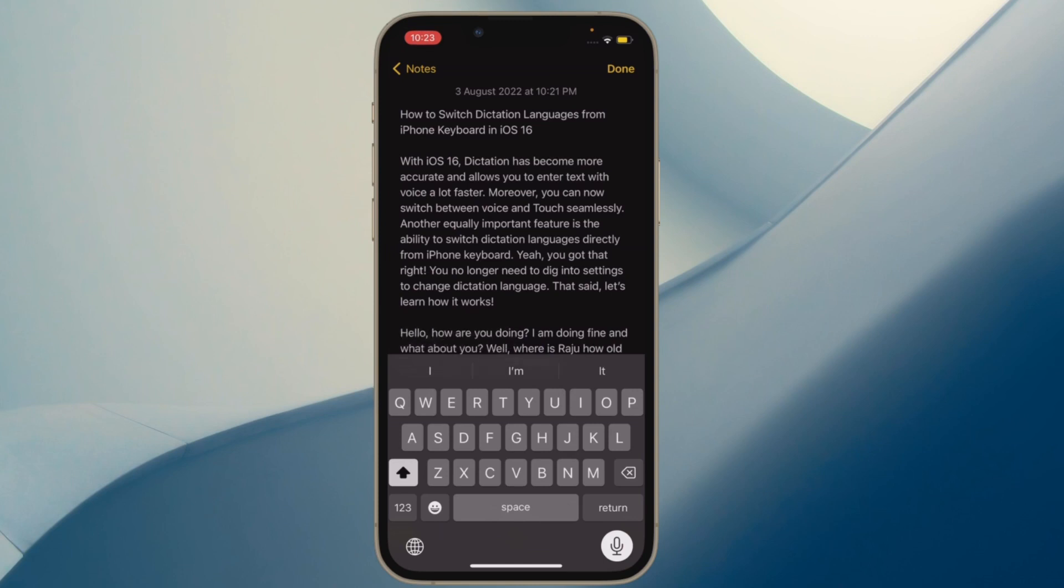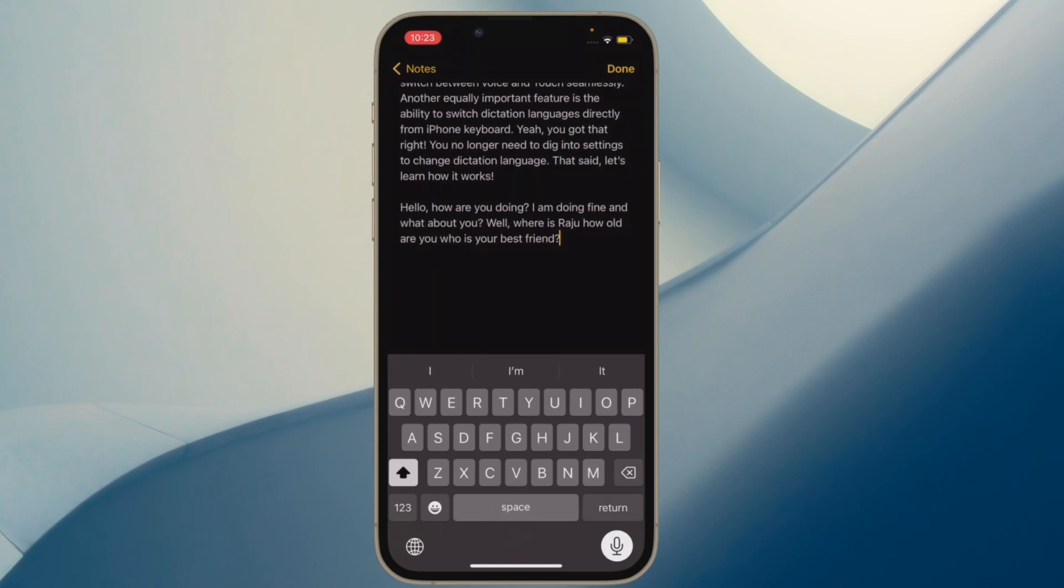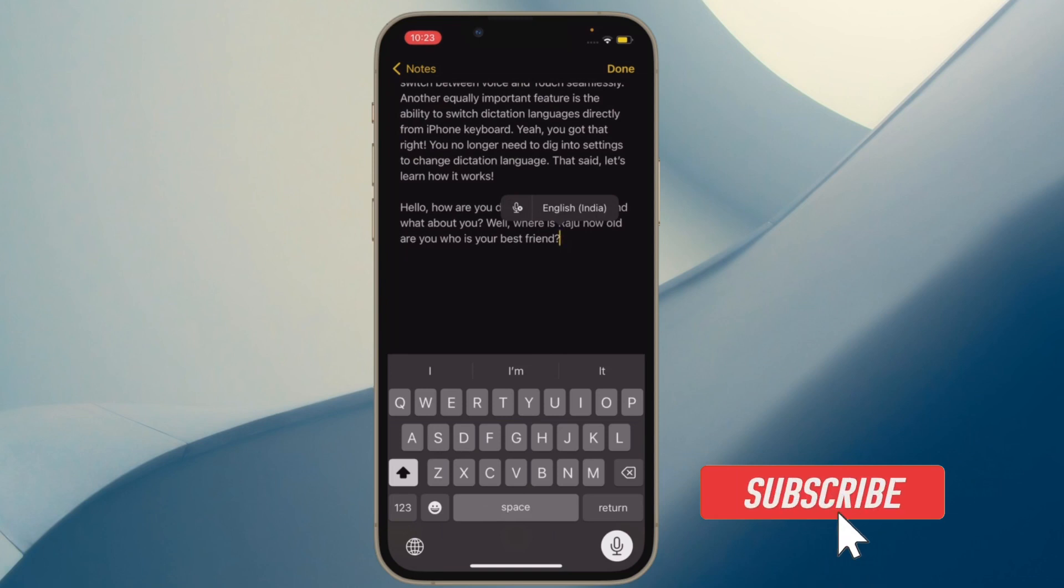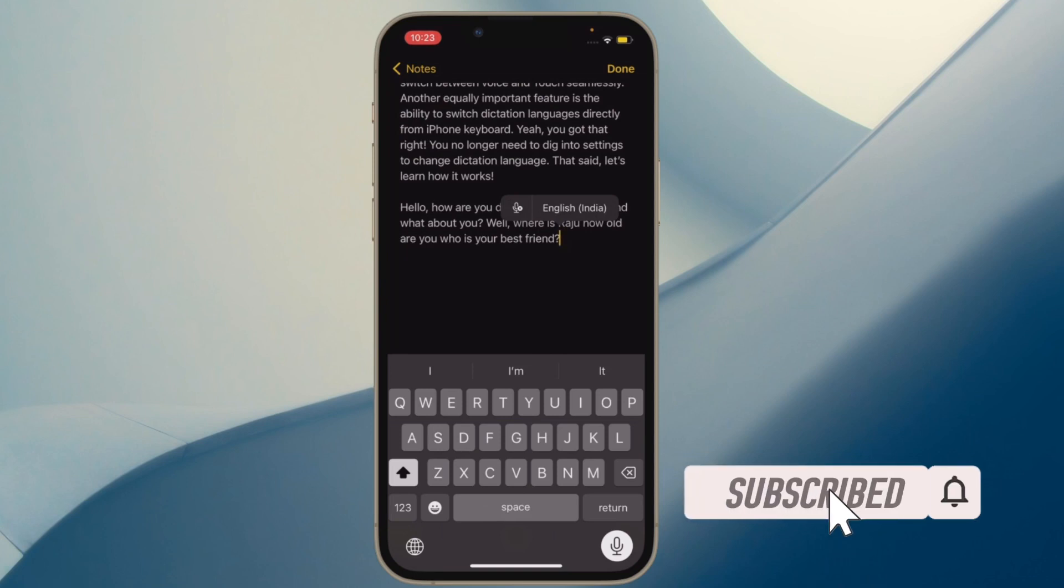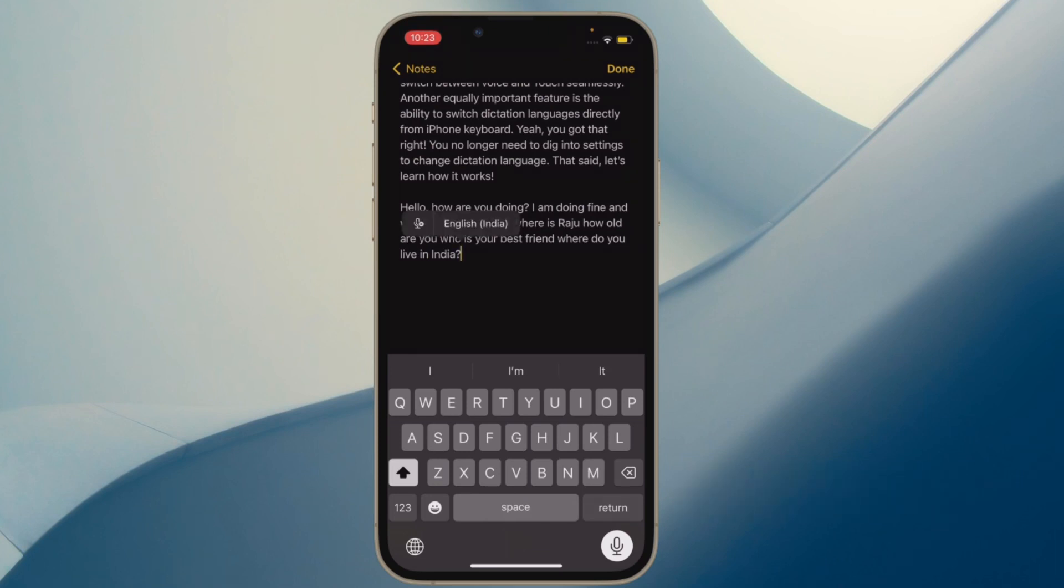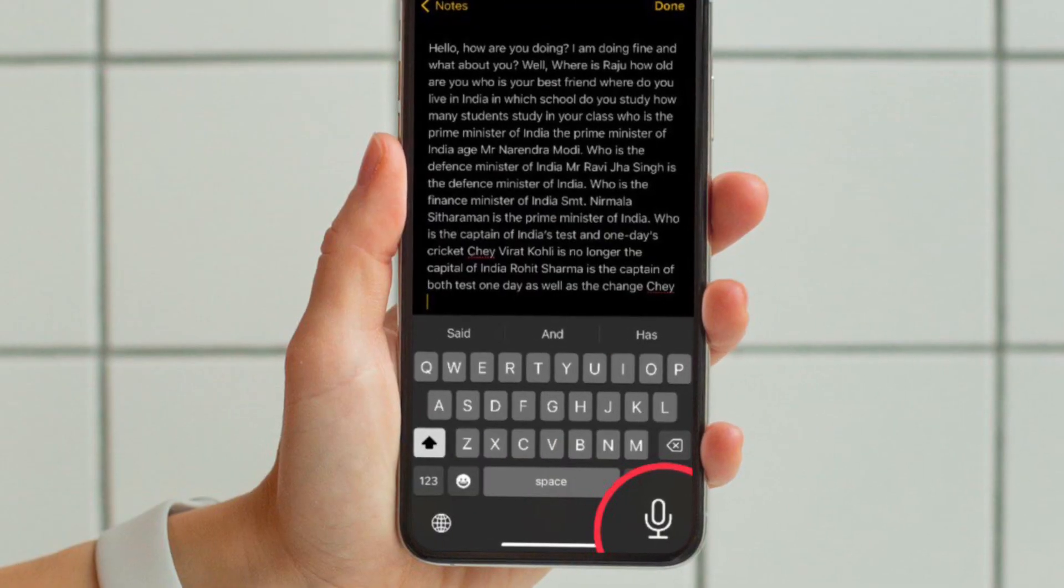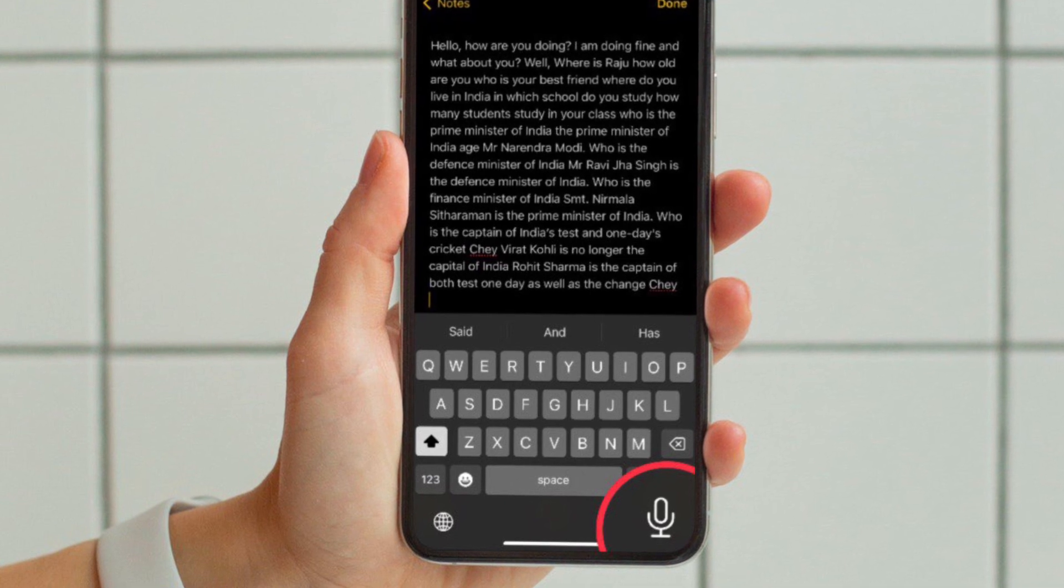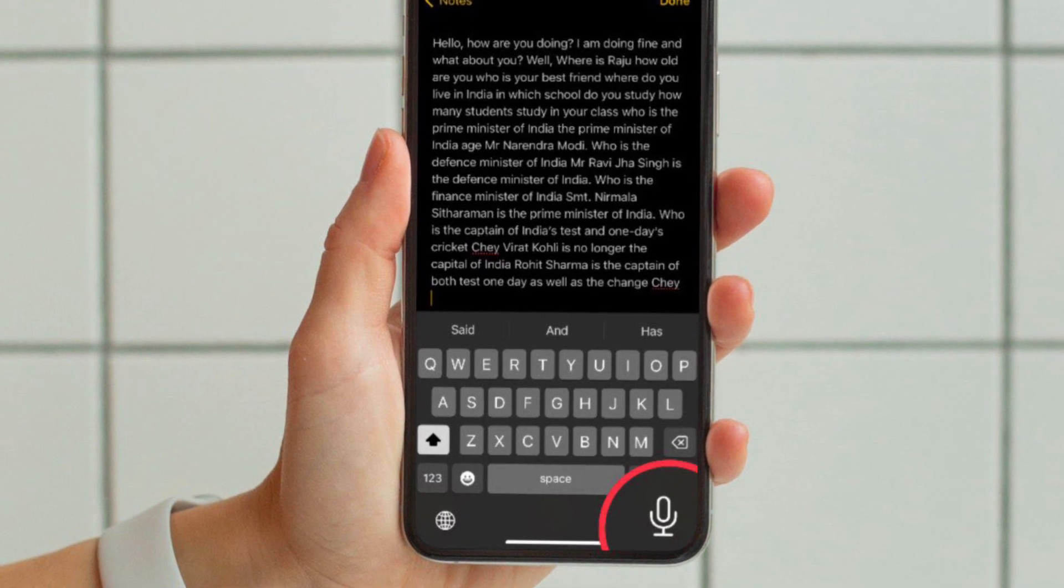Before getting started, make sure you have subscribed to our YouTube channel and hit the bell icon so that you won't miss any update from 360 Reader. First and foremost, you have to open any app where you want to use dictation and then bring up the software keyboard as usual.